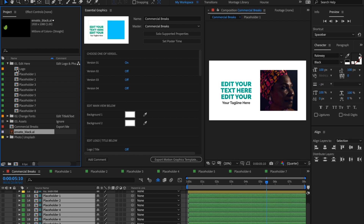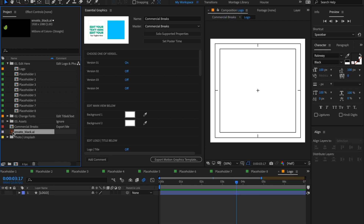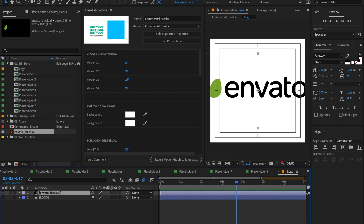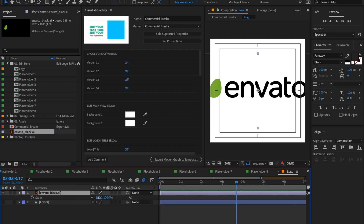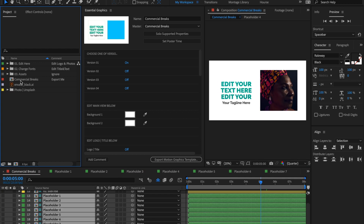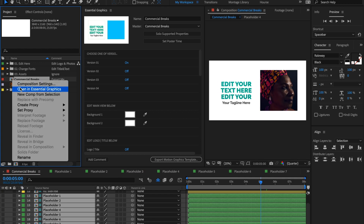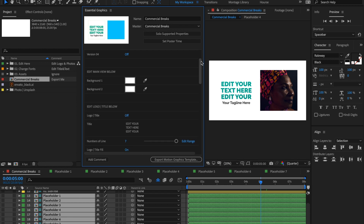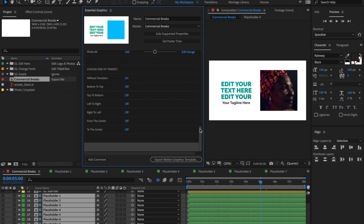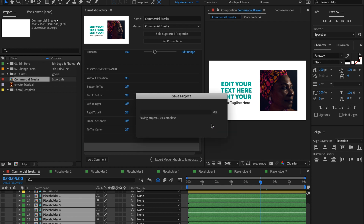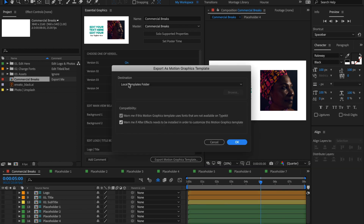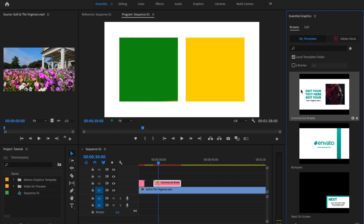Open the composition 'Logo' and drag and drop your logo there — scale it if needed. Then right-click on the commercial breaks composition and choose 'Open in Essential Graphics', then export your Motion Graphic Templates to Premiere Pro with your photo and logo included. Press Export Motion Graphic Templates, save your project, choose the Local Templates folder, and press OK. Now you can edit commercial breaks directly in Premiere Pro with your photo.